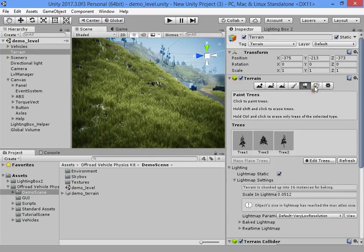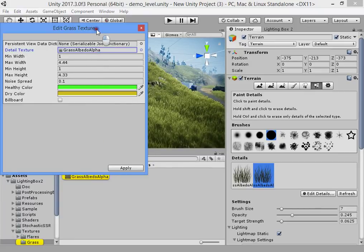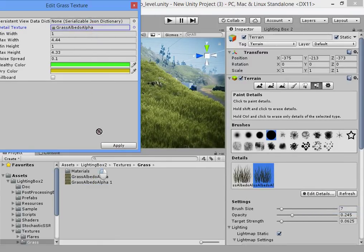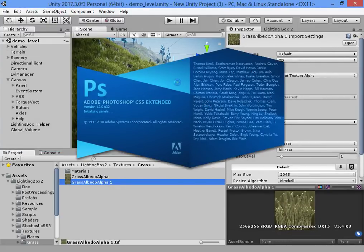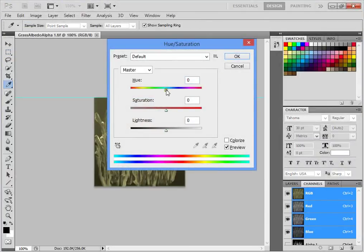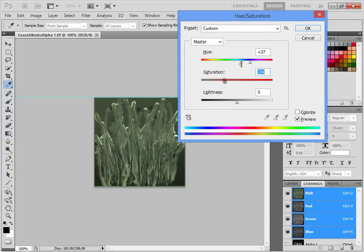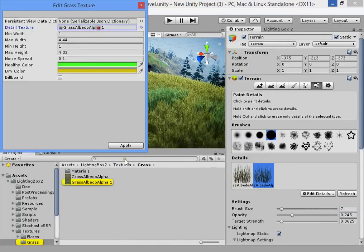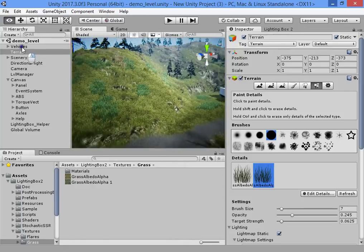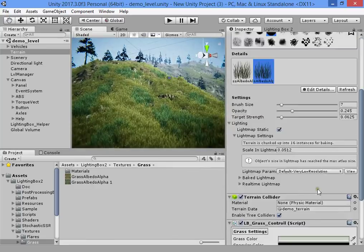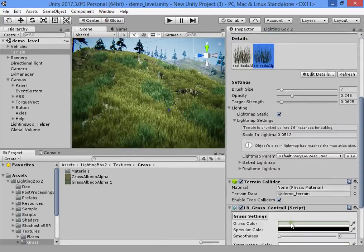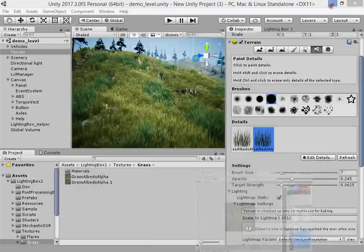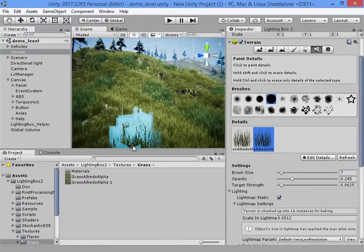If you want to customize each grass color, you can make a copy of your texture and customize its texture color in your photo editing software. This is the only solution you can use, because the Lighting Box controls all texture properties, so you must manually edit your grass color.